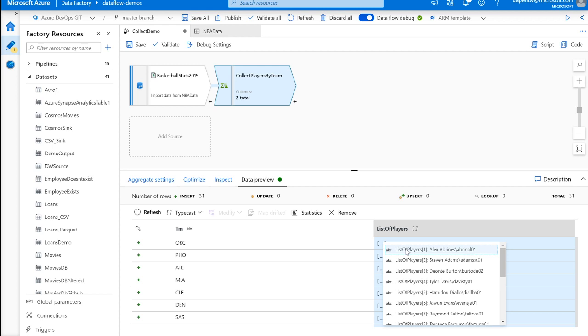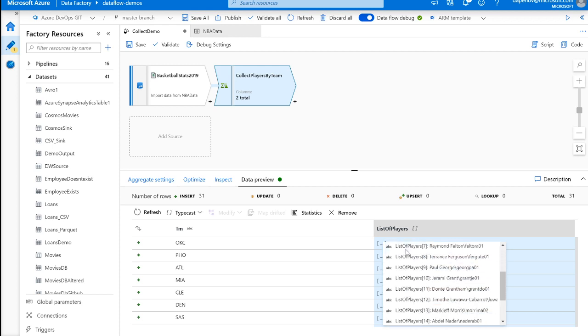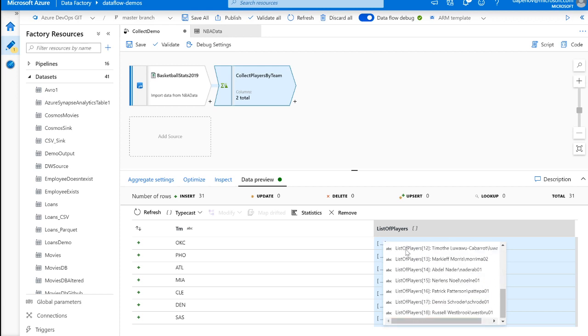So on the Oklahoma City Thunder, we have Alex Sabrinas, Steven Adams, alongside the 15 to 18 players that played on that team during that season.